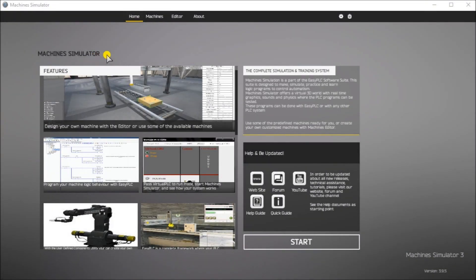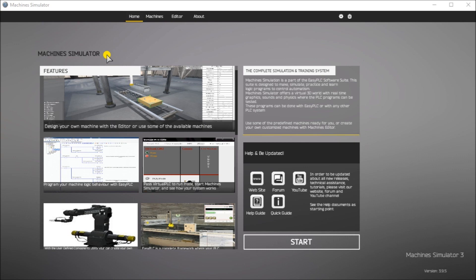Hi everyone. Today we're going to be looking at the Click PLC Simple Conveyor Easy PLC. Now the machine simulator, or MS, is part of the Easy PLC software suite. It has many built-in machines that can be programmed. A simple conveyor is one of these machines.